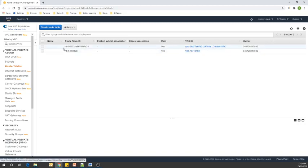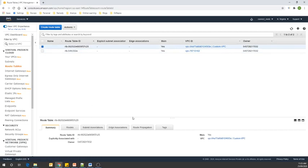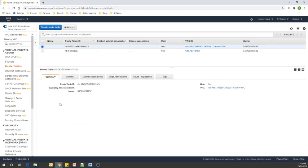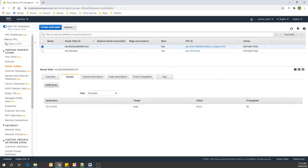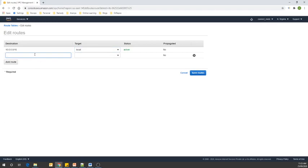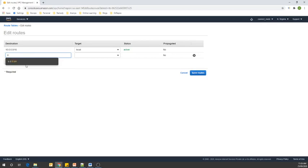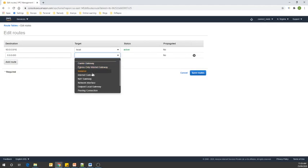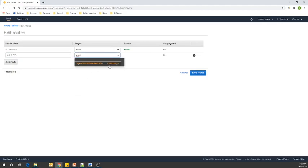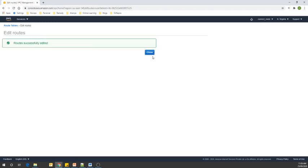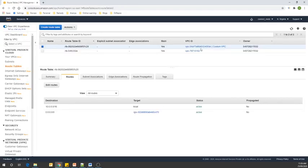If I click on this, let me go to Routes, Edit Routes, Add Route. We are going to add the route of our internet gateway — you can see our custom internet gateway. Save Routes. The route is done.